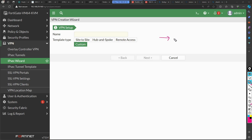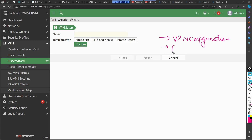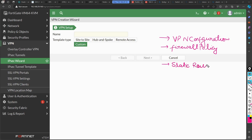The first thing is the VPN configuration details — the phase one and phase two parameters, which DH group to use, and so on. After that you have to configure the firewall policies, because without a policy nothing works in the firewall. The third thing is a static route — you have to tell the firewall which traffic should be forwarded towards the VPN interface.